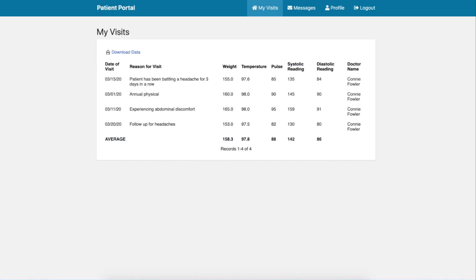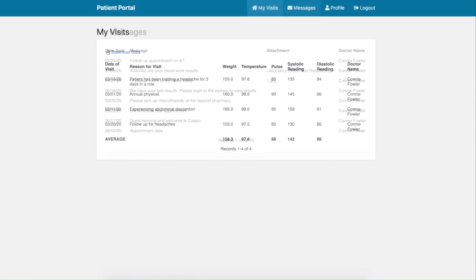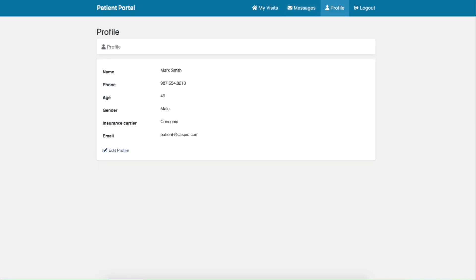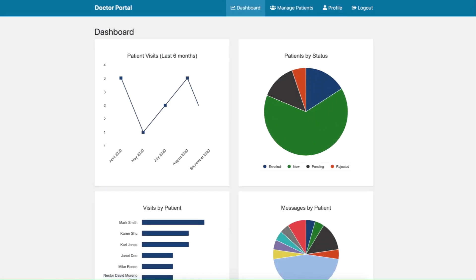When logged in, patients can view their prior visits, retrieve messages sent by their doctor, and update their profile at any time.